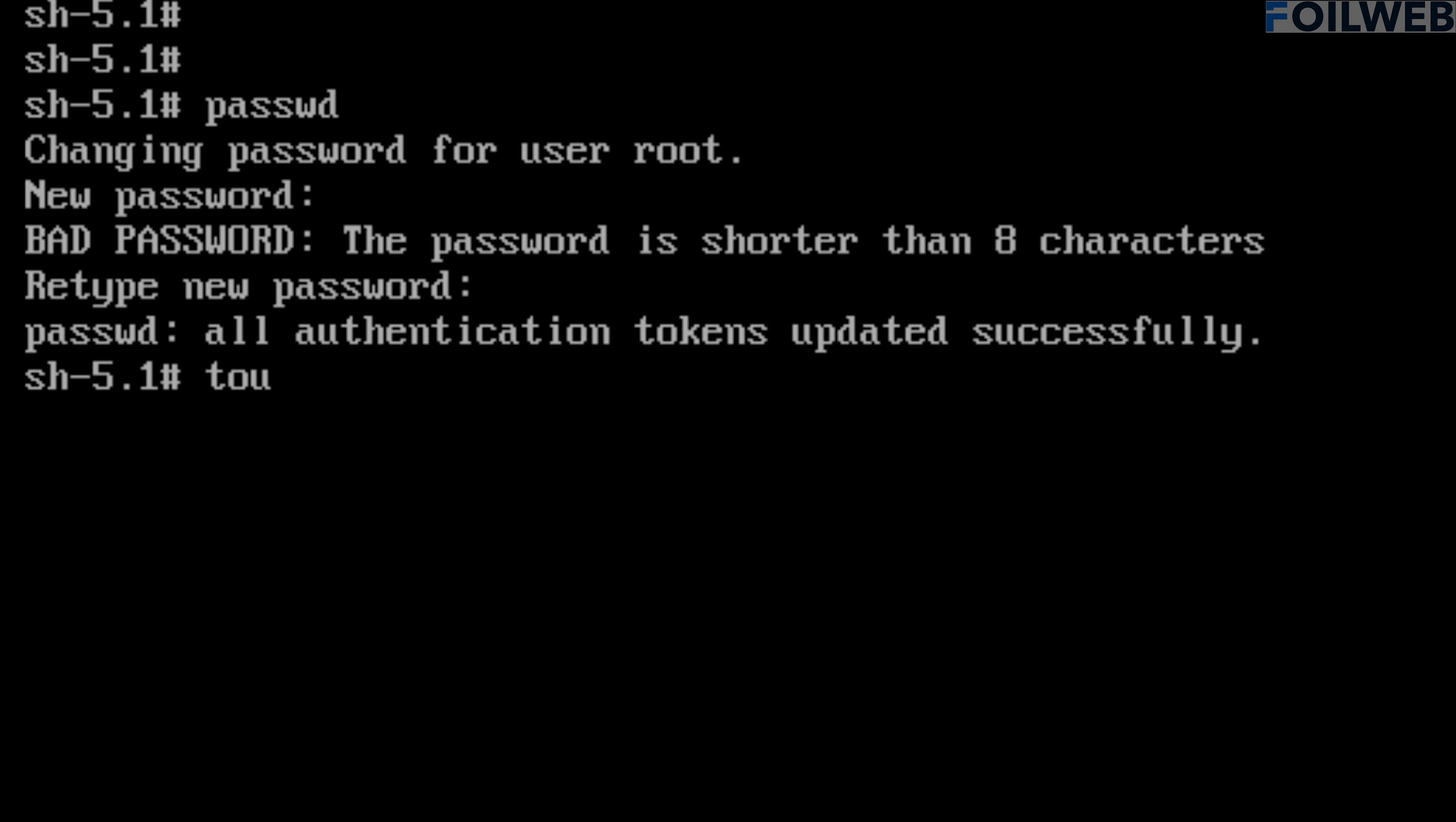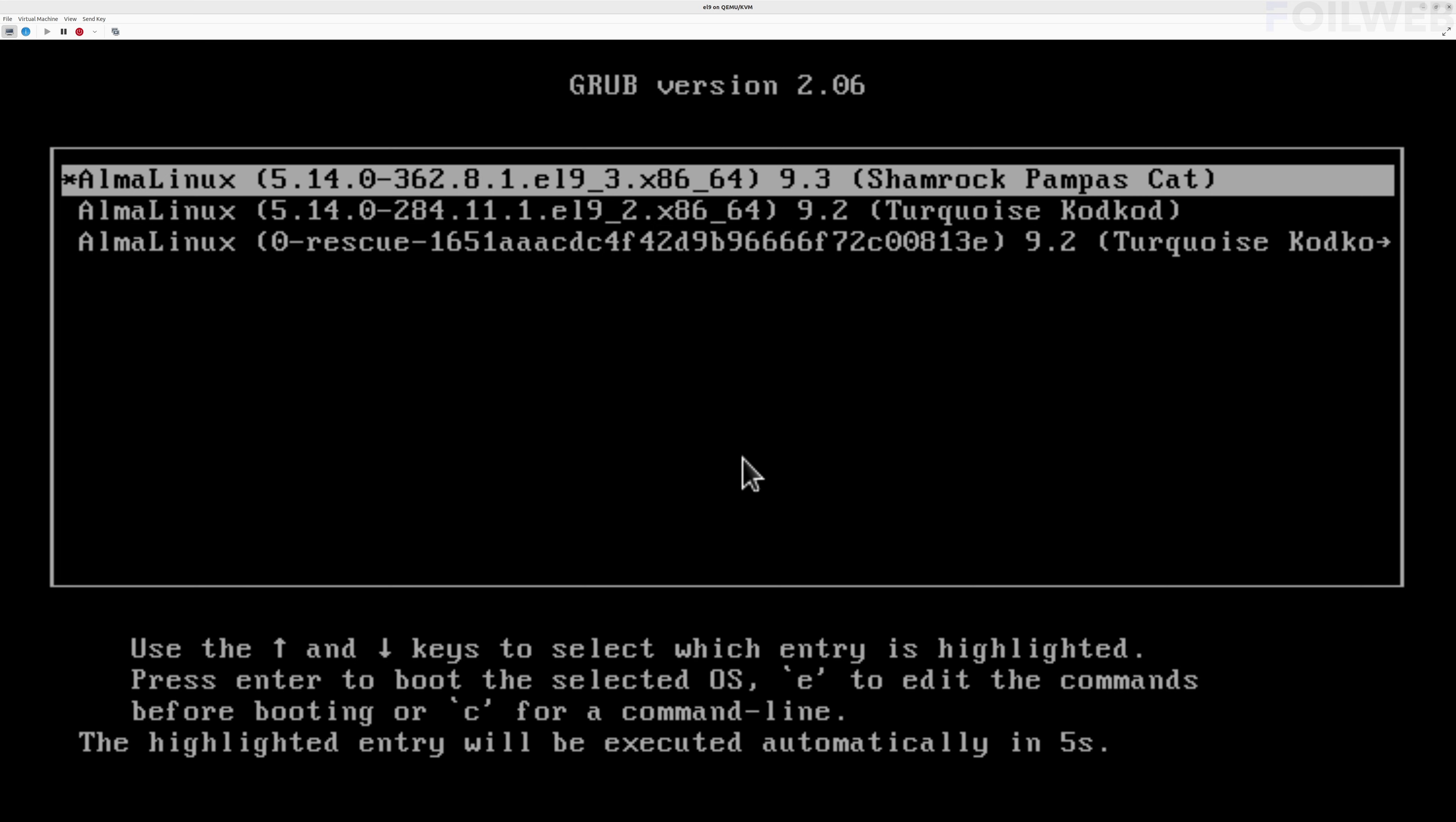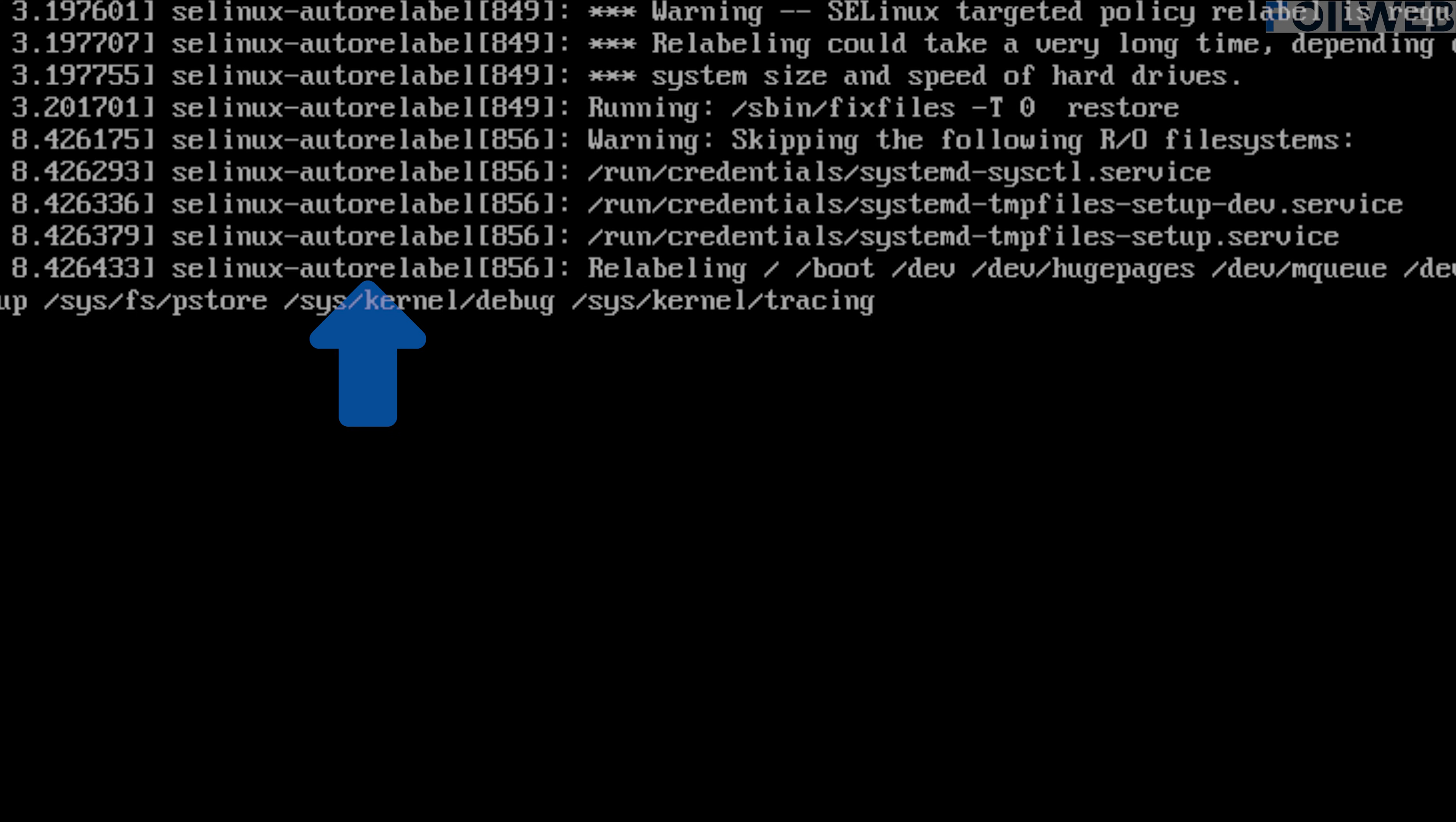We need to create an empty file called .autorelabel under slash, so that SELinux contexts are relabeled. Then we can do a Ctrl D to exit the environment, and finally reboot the system. The system will reboot a couple of times while the SELinux contexts get relabeled.